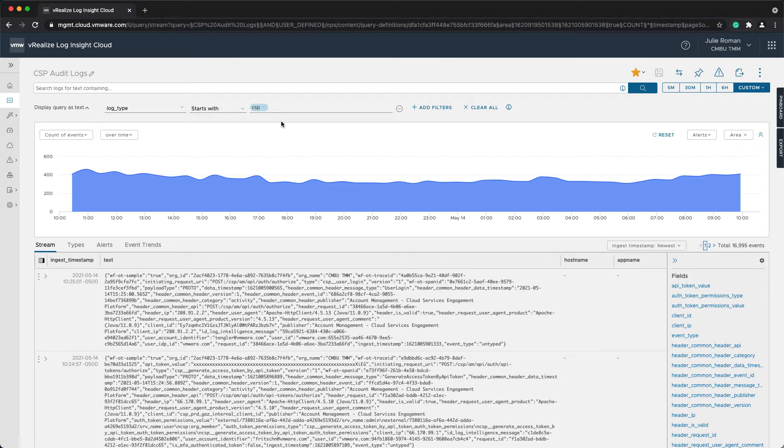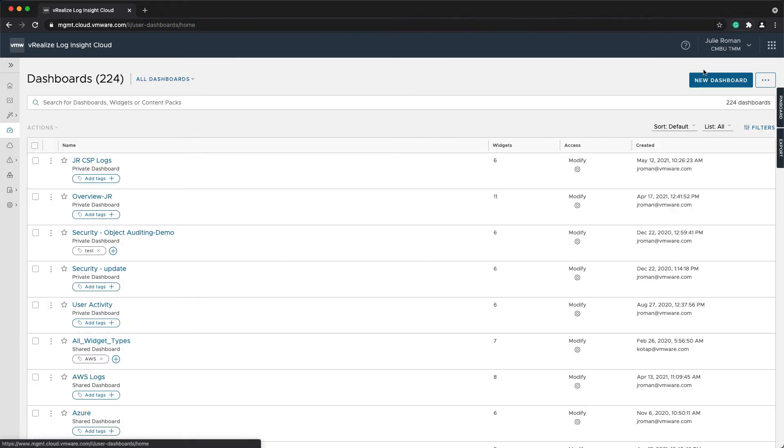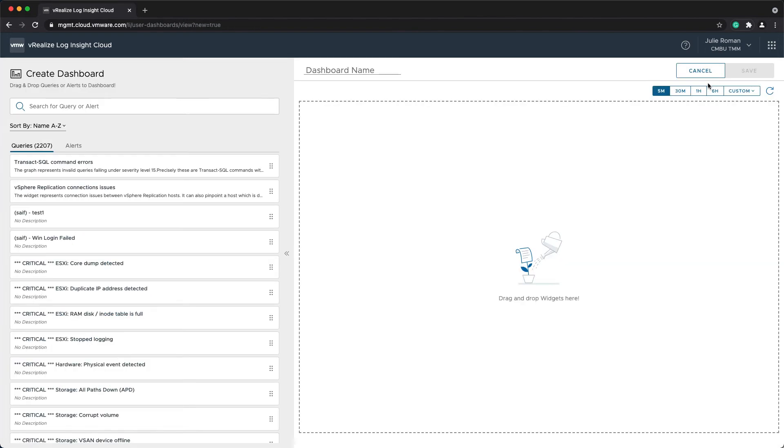Now, I don't have a dashboard of this, but I have several queries. So what I want to do is go back to dashboards and I'm going to create a new dashboard.